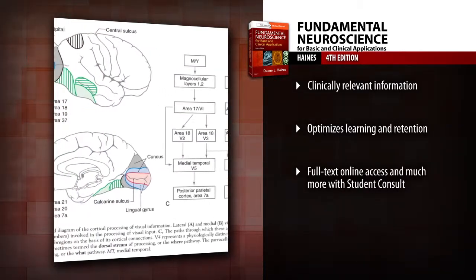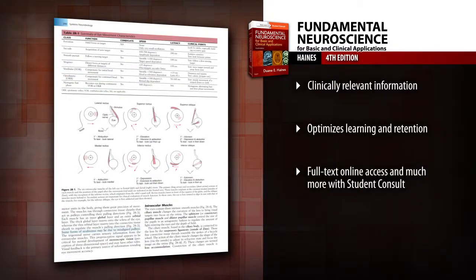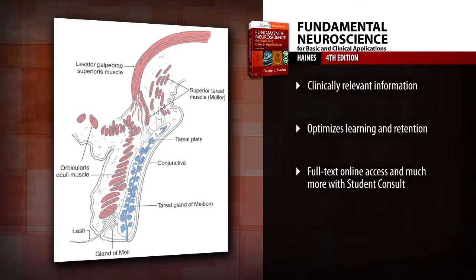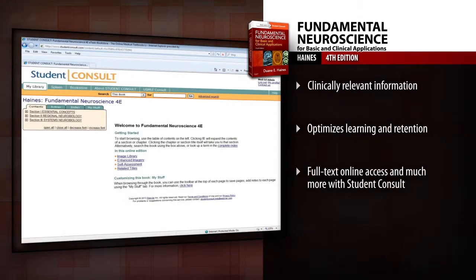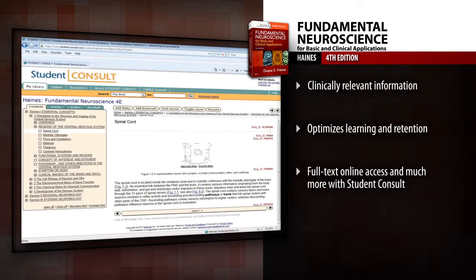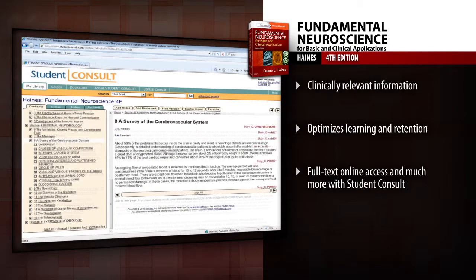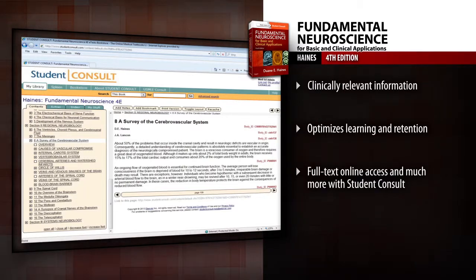Easily retain key material and effectively prepare for your exams with clinical highlights integrated and emphasized within the text. Access the complete contents online with Student Consult, plus 150 USMLE-style review questions, sectional images correlated with the anatomical diagrams within the text, and more.